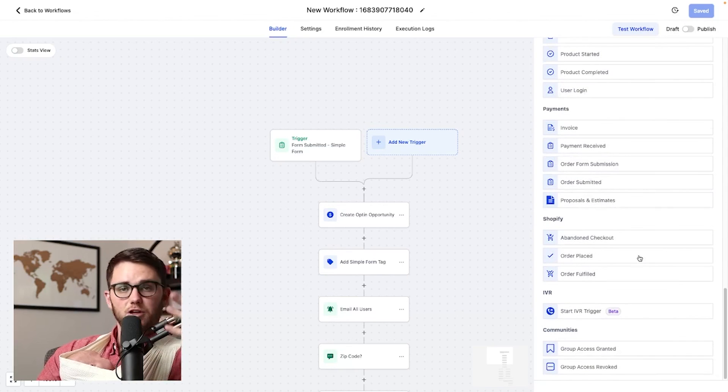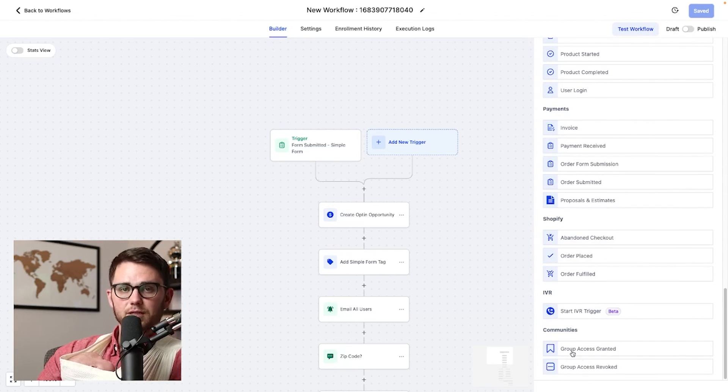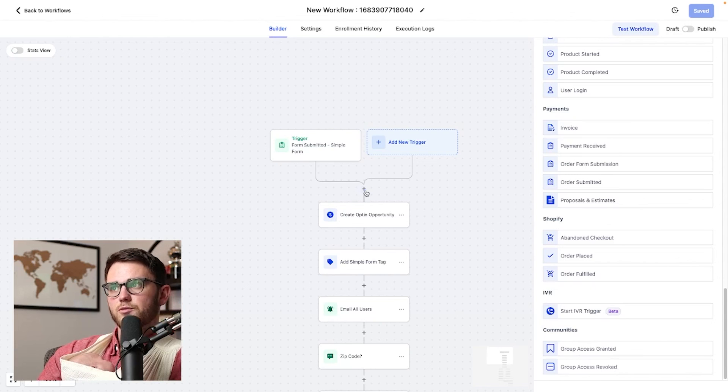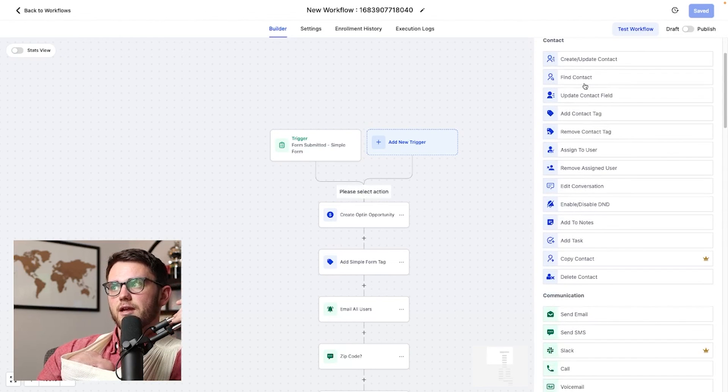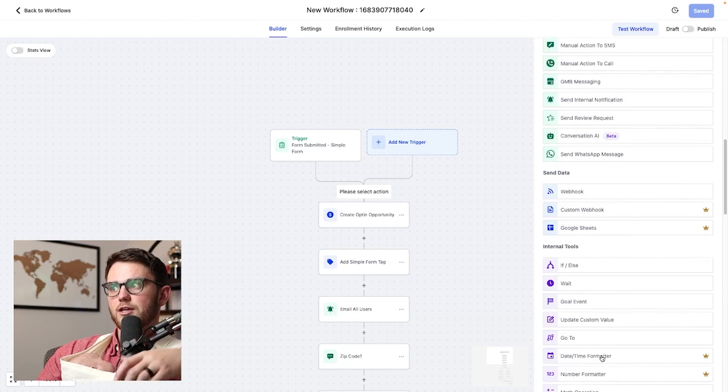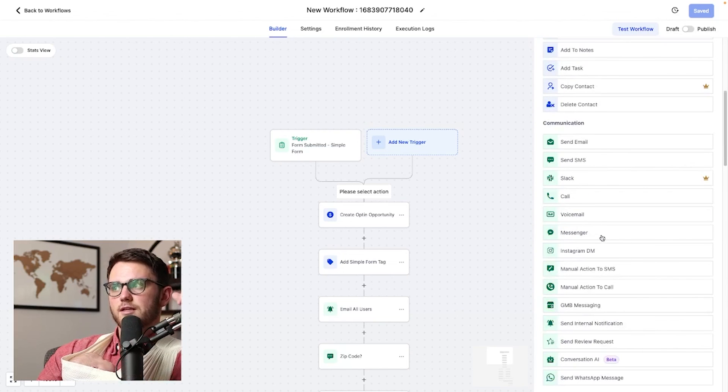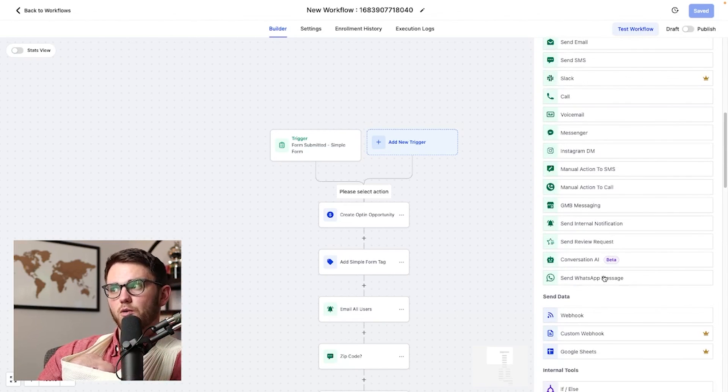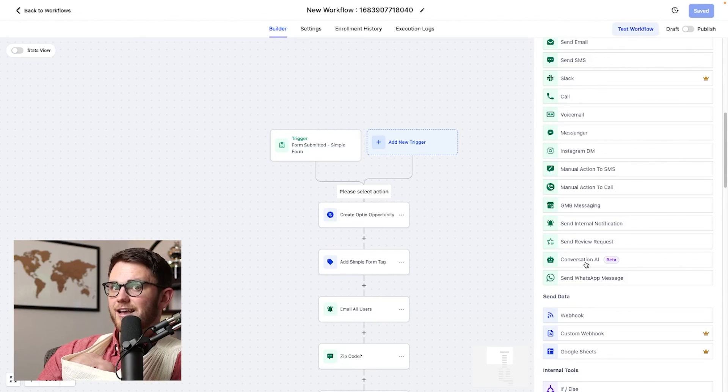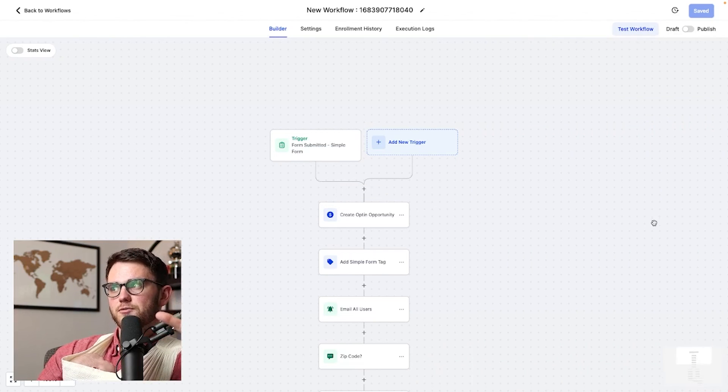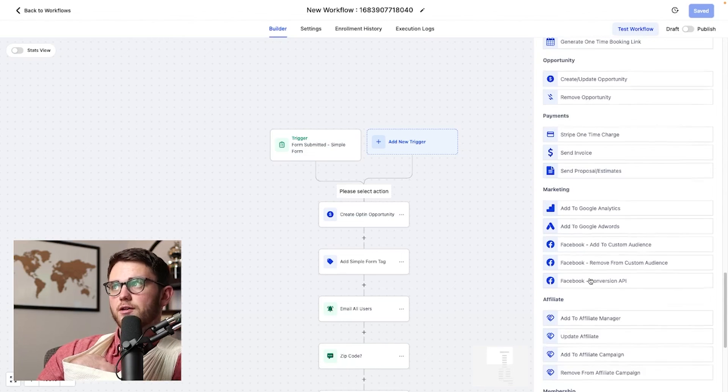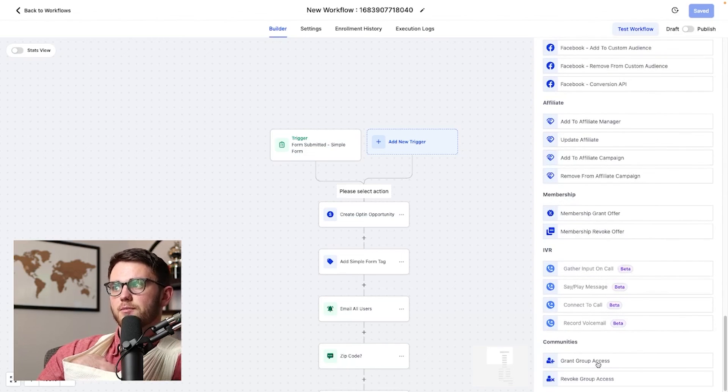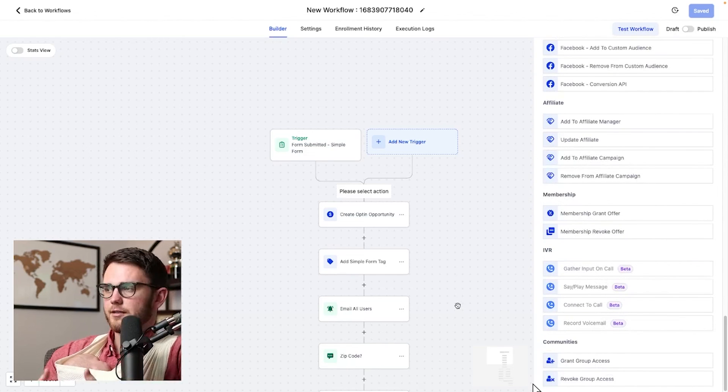Payments, Shopify, if you're into e-commerce, communities, if that's something you're running. And on the action side, we have all of these ones in contact, all of the ones in communication. So sending a messenger message, an Instagram DM, a WhatsApp message, conversation AI, which is a really big one I'll cover in another video here soon. And of course, some marketing analytics ones, payments, opportunities, communities. Super, super helpful here. Guys, thanks so much for tuning into this video.